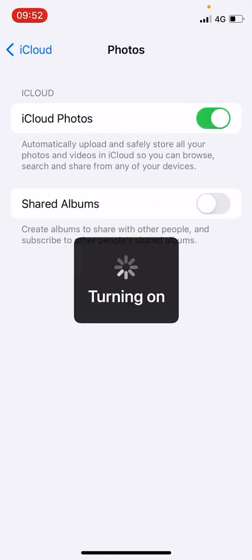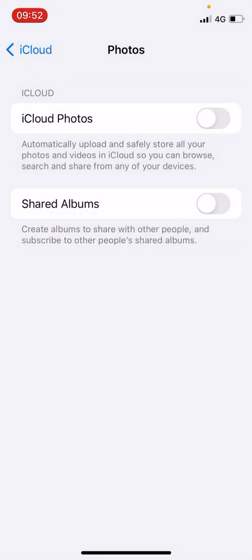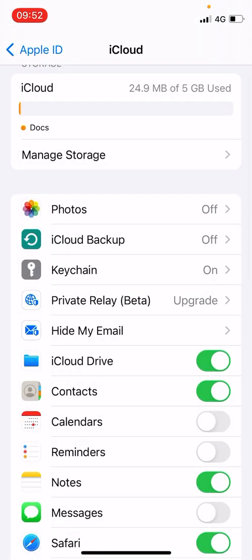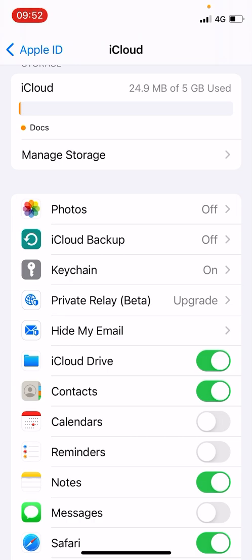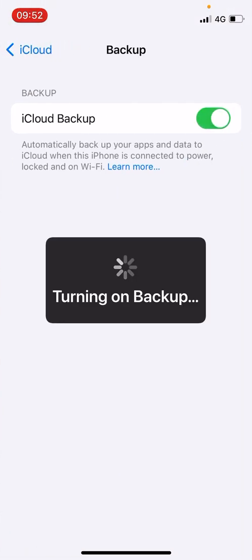Now the second option that you see is the iCloud Backup, which is very important. So if it is turned on for you, then you need to simply turn it off, just like this.